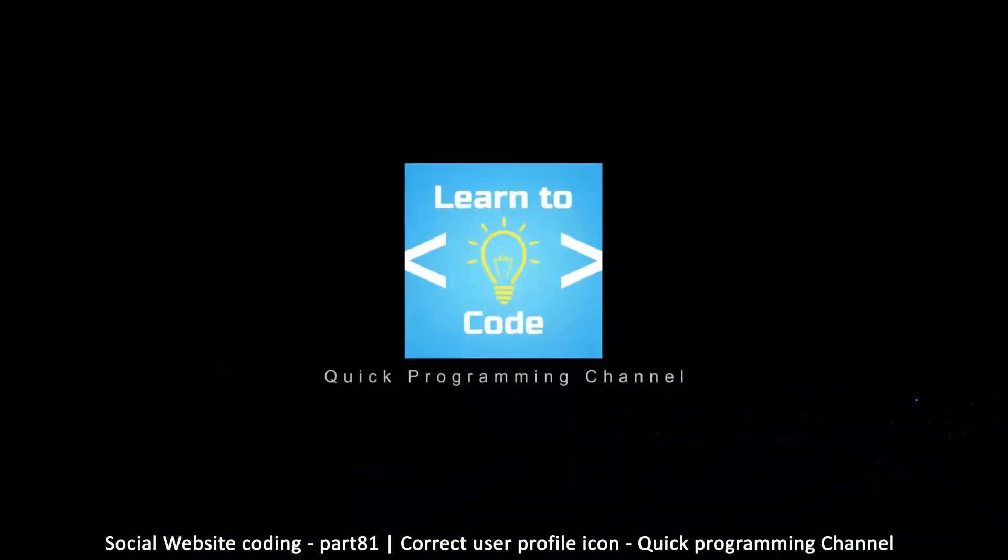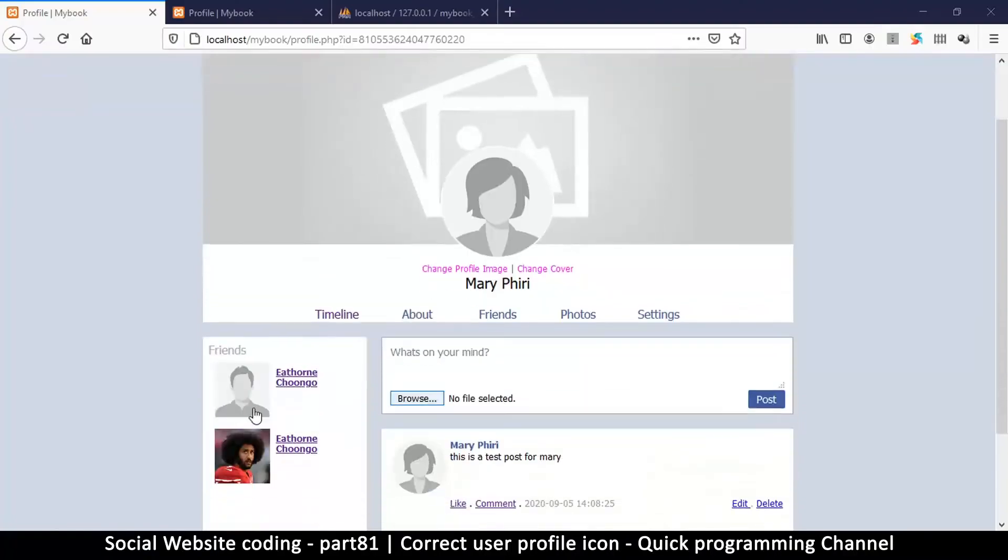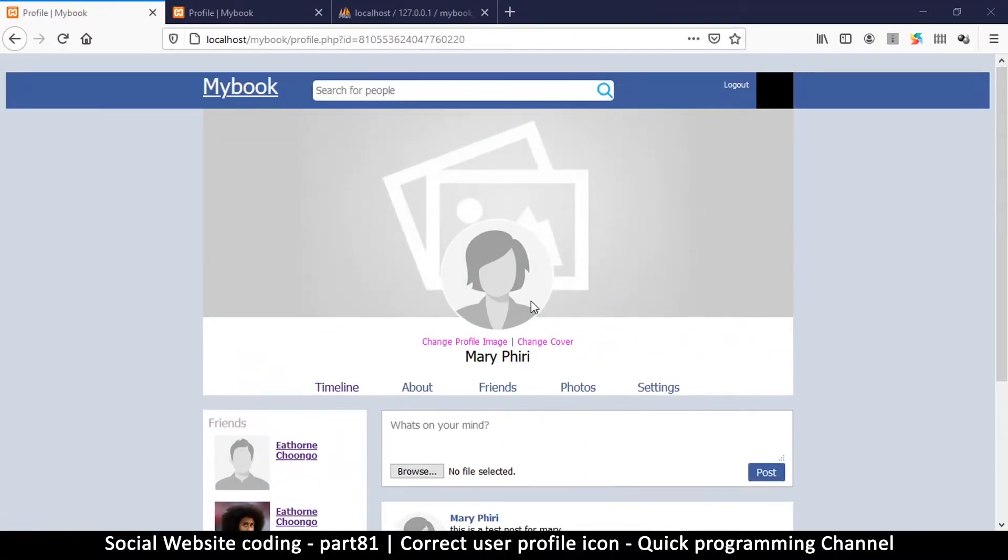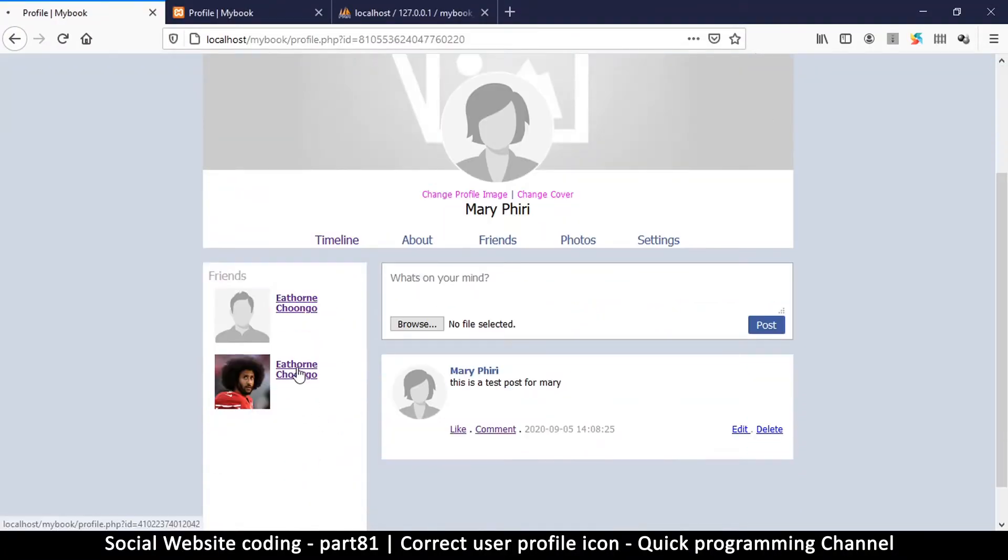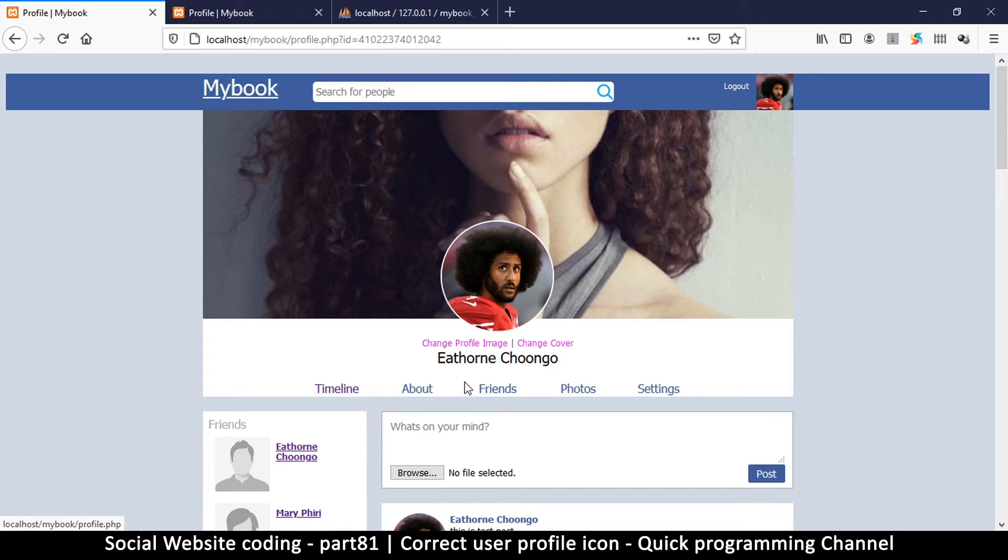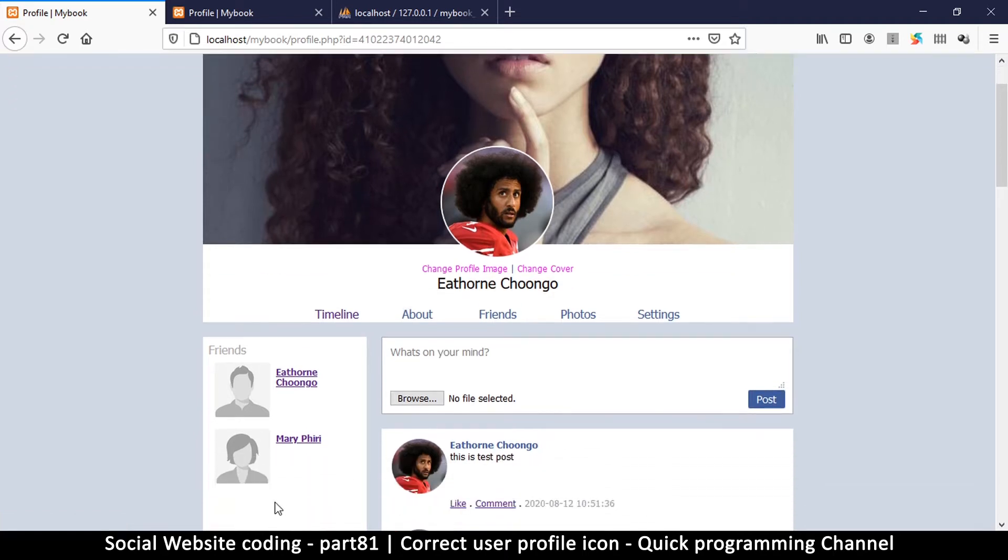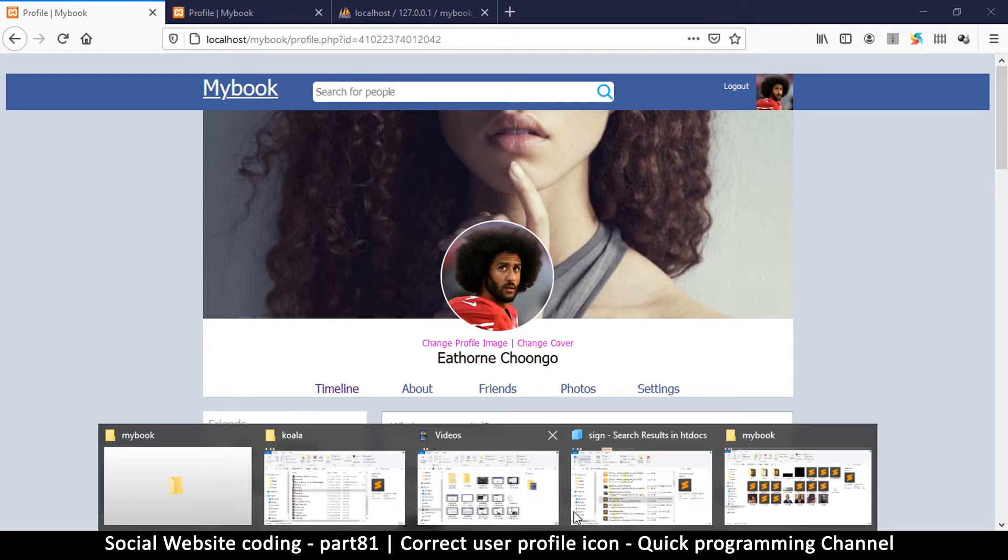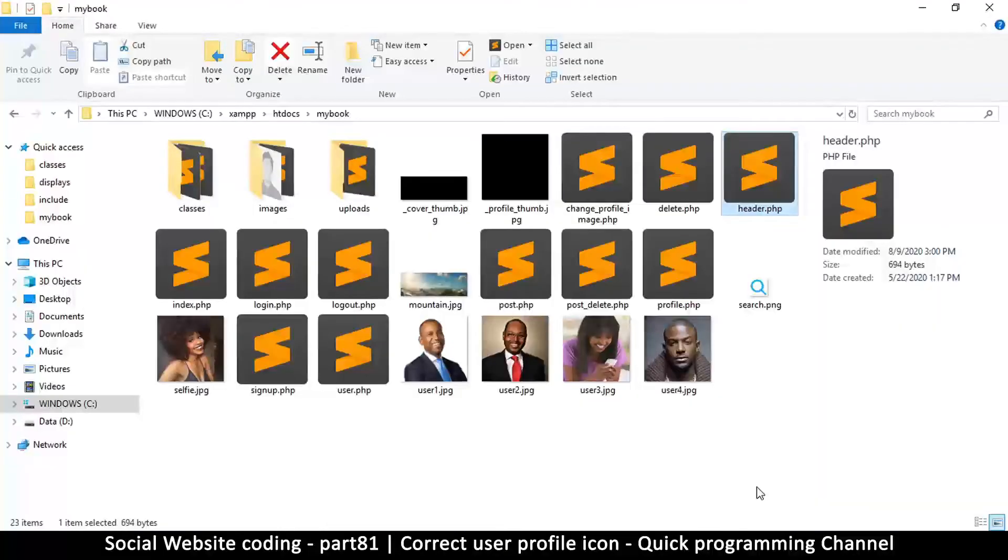Like I said in the previous video, we're going to look at this issue we have at the top here in the header. If I click on a different user's profile, it changes there, which is not what I actually want.